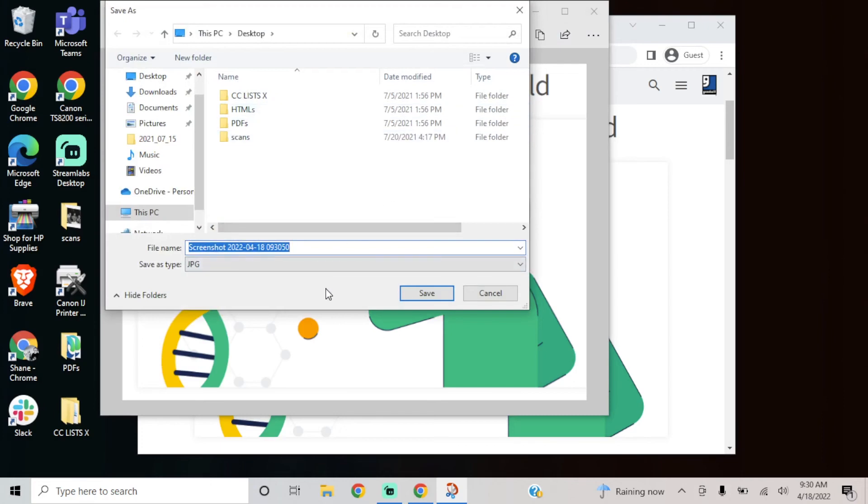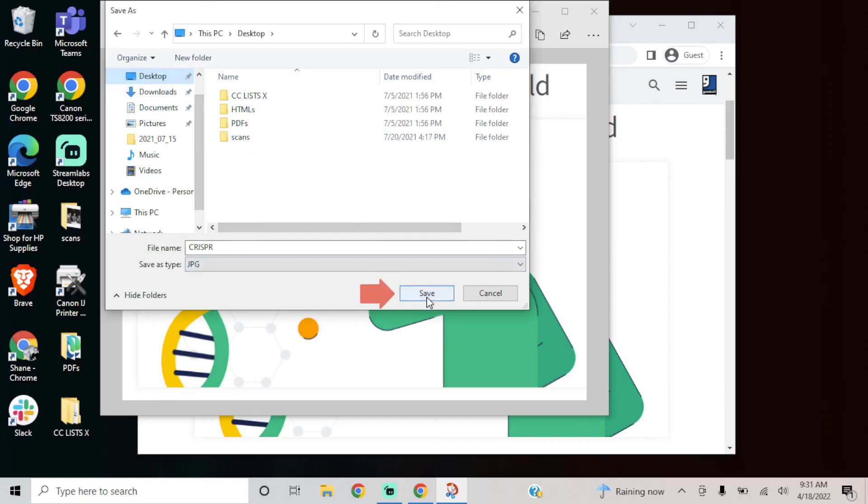Type your file name and select the file type. It's also good to notice or select where the file is being saved, so you can easily find it later.